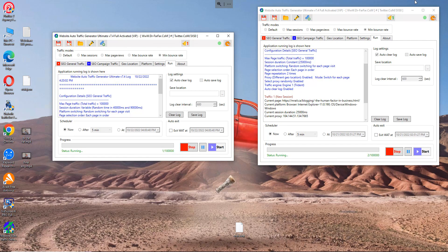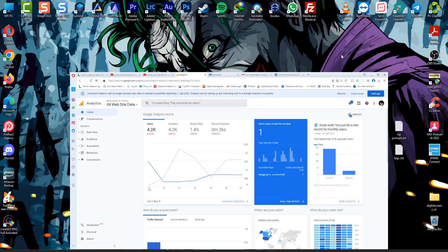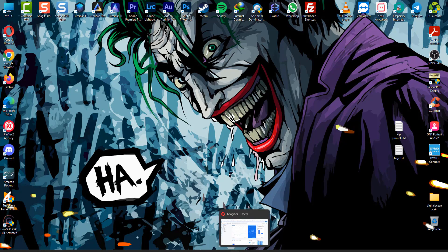But if you don't care about the bounce rate in the beginning, you just want to have a better rank, a good Alexa rank, just forget about the session duration and have like 30, 40 visits at a time.